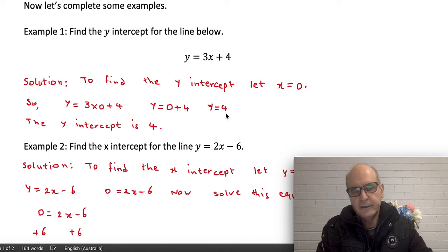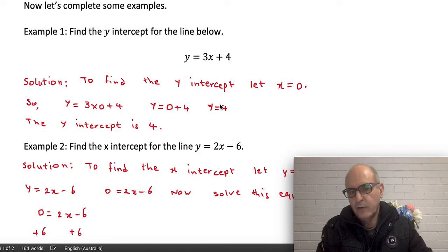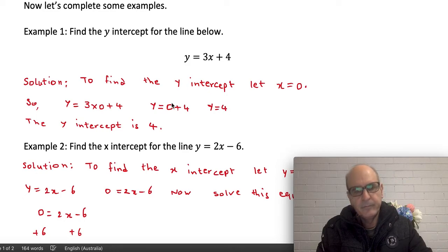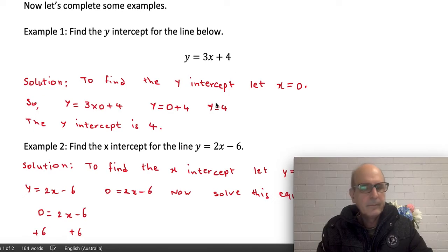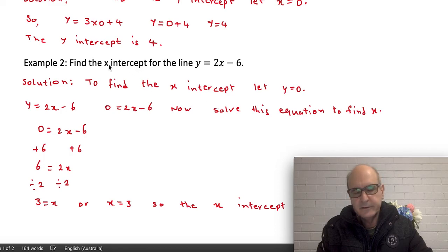If your equation is given in the form y equals a number times x plus or minus another number, that constant number is going to be your y-intercept. As you can see, that's four here, and we ended up with y-intercept four as well — that is how you can check your work. Let's look at another example, this time to find the x-intercept.